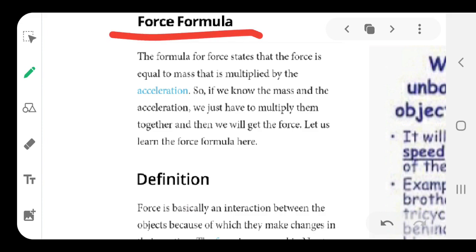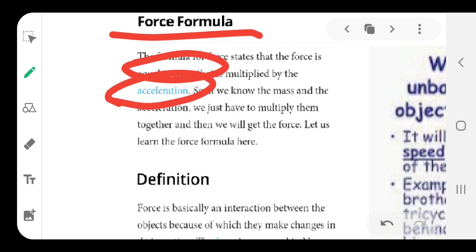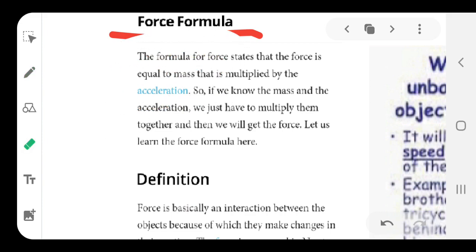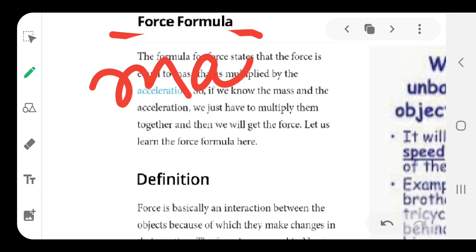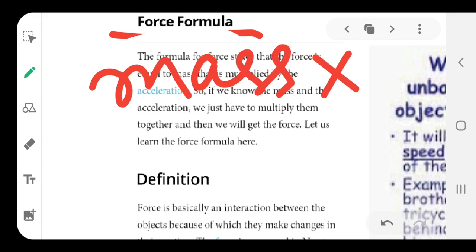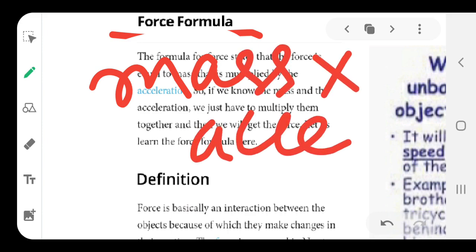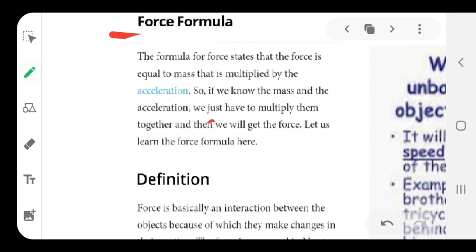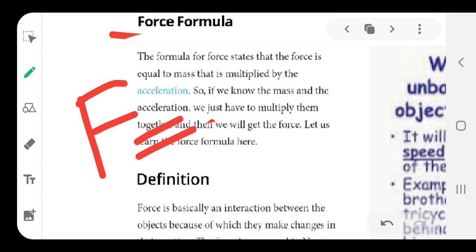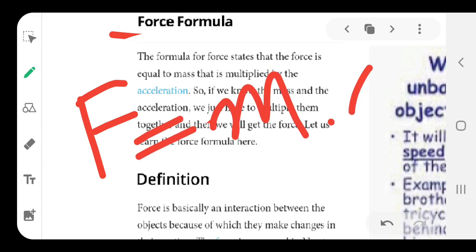The formula of force states that force is equal to mass times acceleration — F = m × a. These two terms, mass and acceleration, we have done in the last chapter. Make sure this is the formula for force that we will derive. For the time being, just know F = m·a, that is mass times acceleration.